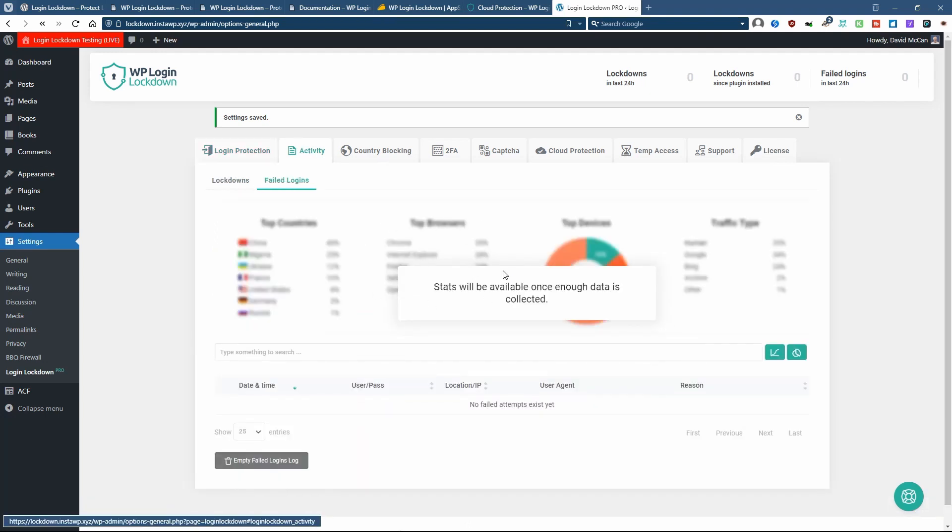And then this is a statistics dashboard where you can see where users are coming from, what browsers they're using, whether they're desktop or mobile, things like that.